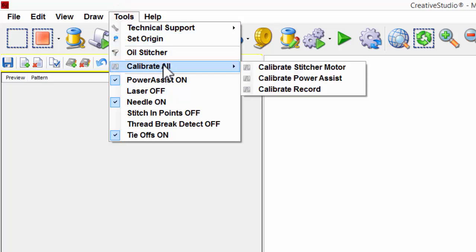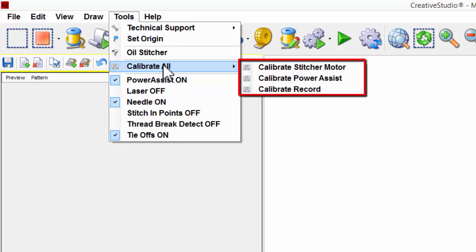As you can see, we have three different functions: Calibrate Stitcher Motor, Calibrate Power Assist, and Calibrate Record. Calibrate All will do all these automatically. Occasionally, you may want to calibrate one of these features at a time, and these three choices are available.